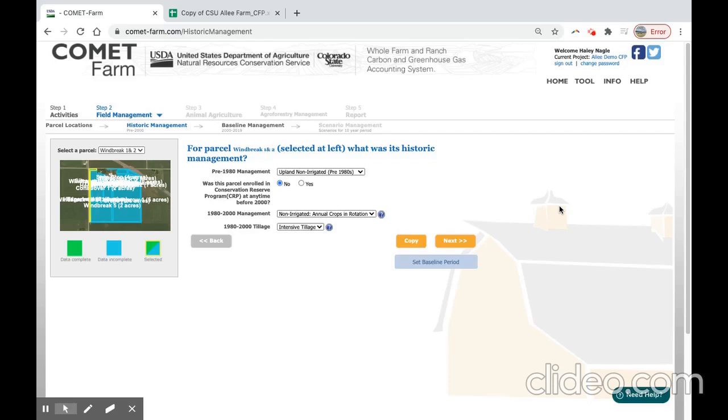Welcome back to the Carbon Farm Planning Comet Farm tutorial using the Ali Demonstration Farm. My name is Haley Nagel, the Outreach and Education Specialist for the Comet Farm team at Colorado State University. In the previous video, we defined our historic management practices and set our baseline management period. In this video, we will construct our baseline management for our parcels.